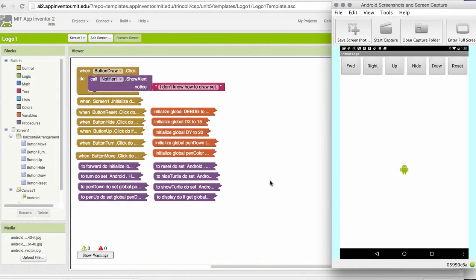Okay, if you started App Inventor with the Logo1 template, this is what you should be looking at. I've renamed my project Logo1, and I'm showing you the Blocks View, Blocks Editor.